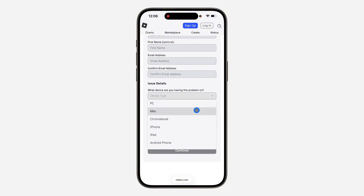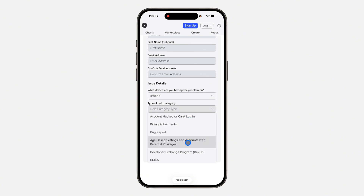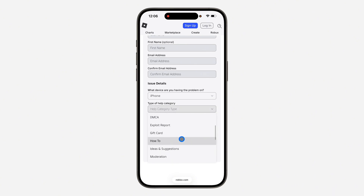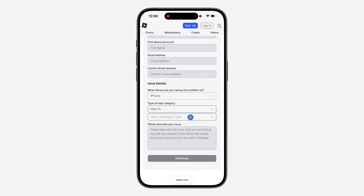Now click on device type and select the device where you play Roblox, then click on help category and scroll down to 'How To.'